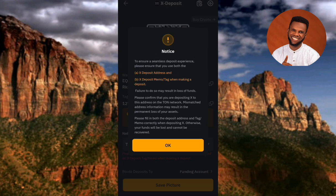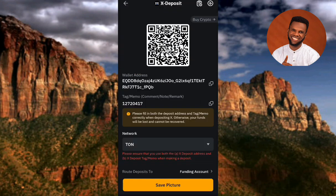You will see a notice: 'To ensure a seamless deposit experience, please ensure that you use both the X Empire deposit address and the X Empire memo/tag when making a deposit.' Copying both the X Empire deposit address and the memo is important for a successful transaction. Tap OK to proceed.